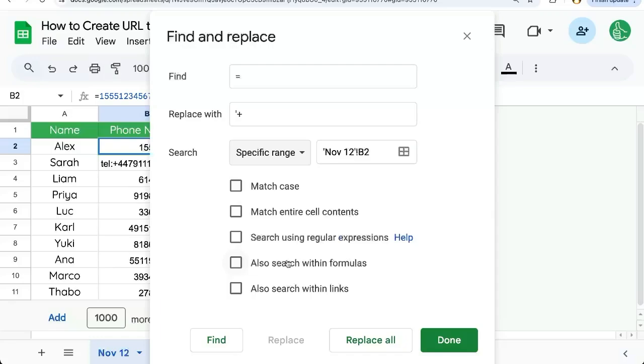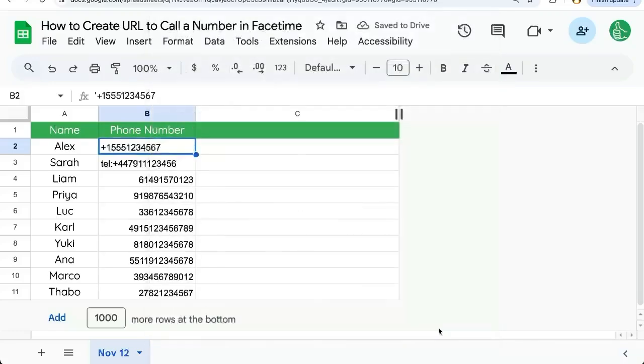The key is here. We also want to search within formula, click replace all, replaced one instance, done.